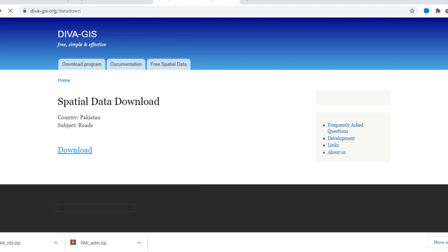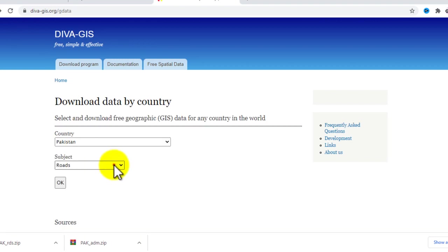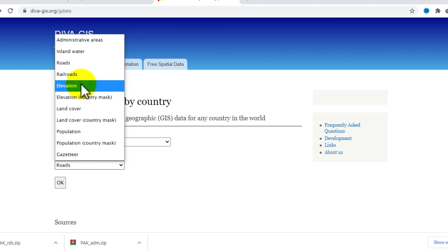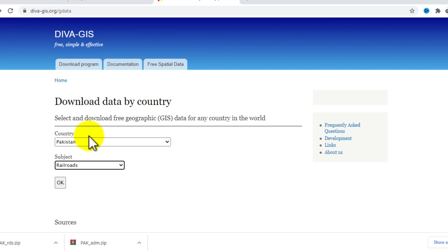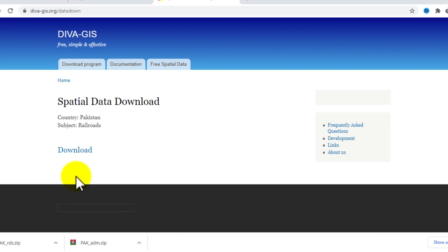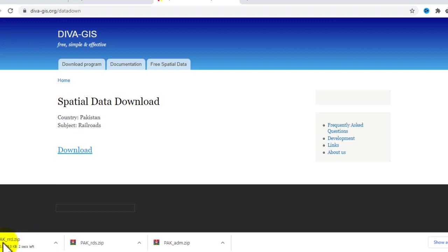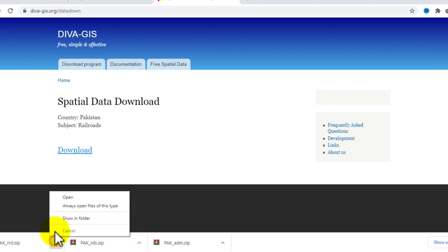If you want to download other types of data such as elevation or railroads, go back to the website. Let's suppose I want to download railroads. Click on railroads and click OK. You can download and see that the data is now downloaded.